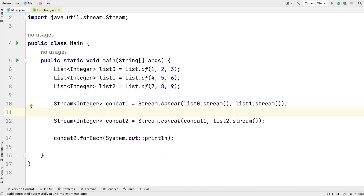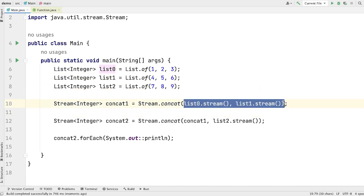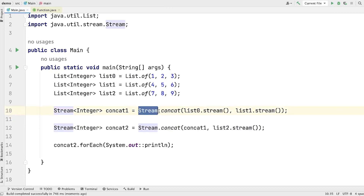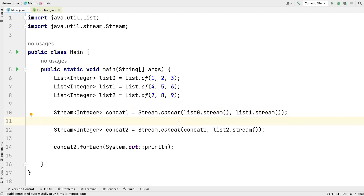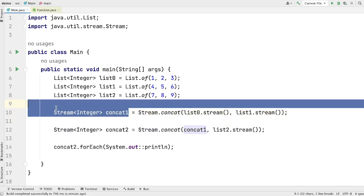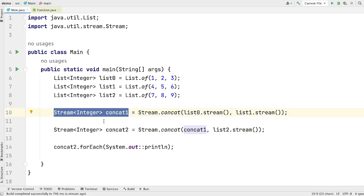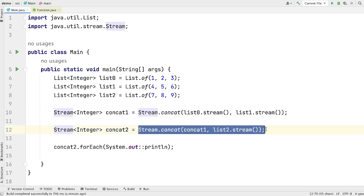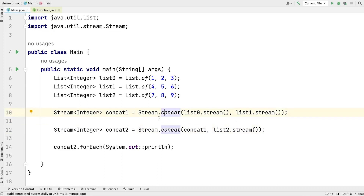But you may be wondering why this concat method is not taking a variable number of streams — why it is only taking two streams. The reason is pretty simple: it is recommended that you use Stream.concat only if you have two streams. If you have more than two streams, it's better to use the flatMap method of the Stream API. Why? Because there is a caveat with the concat method — when you use it, it creates an intermediate stream, and that intermediate stream consumes memory. So here it creates a third stream, and when we call concat again it creates yet another intermediate stream. There is an overhead of extra streams when we use the concat method. To solve this problem, we use the flatMap pattern.